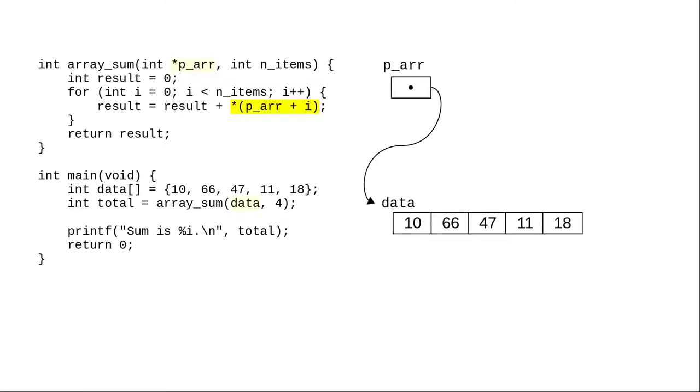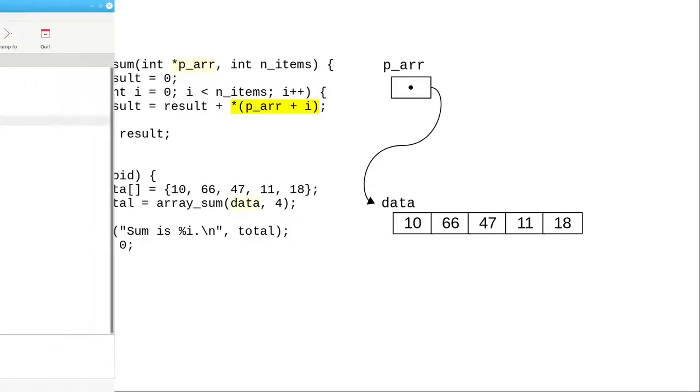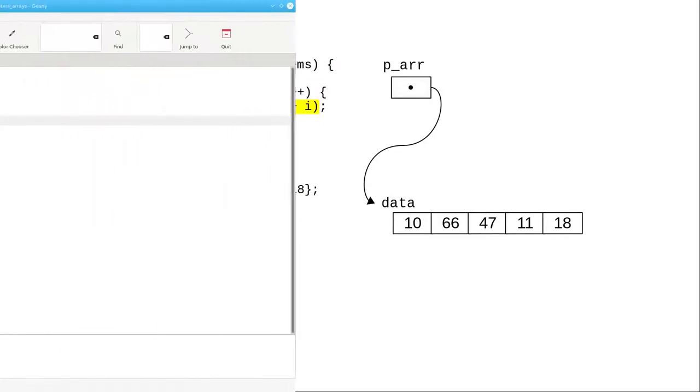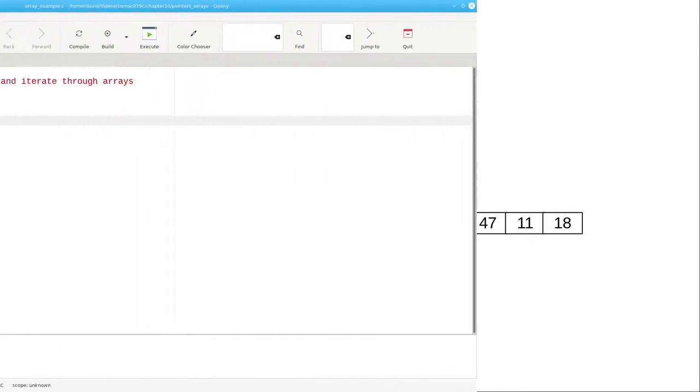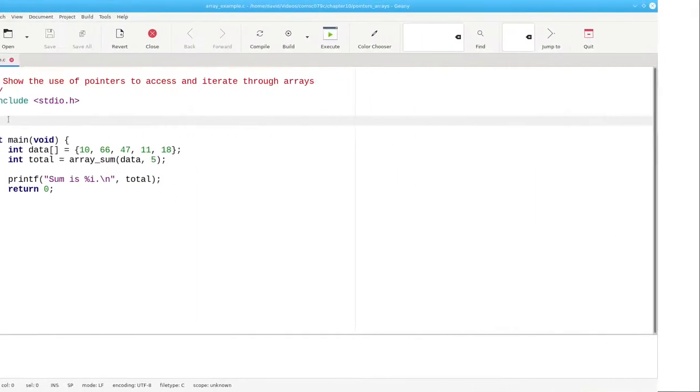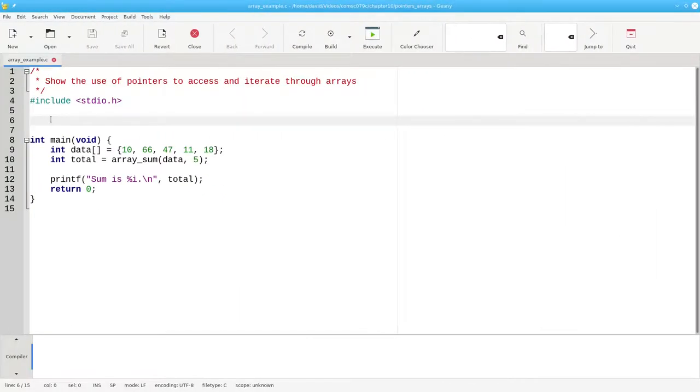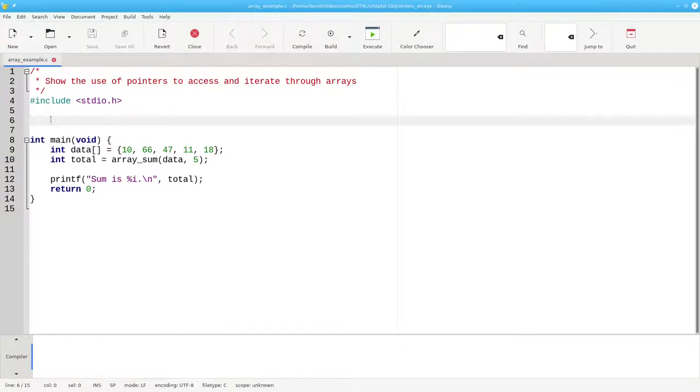And we can now rewrite the sum of array elements function by adding to the pointer. Because pointers and arrays are so closely related, there are many ways to rewrite this function that sums the elements of the array. Here's an approach similar to the one that the book uses.